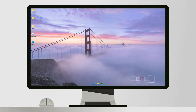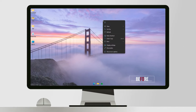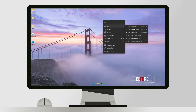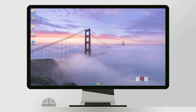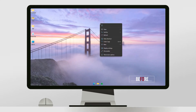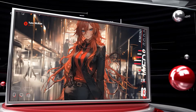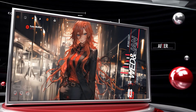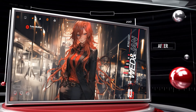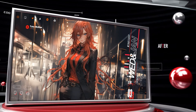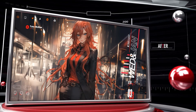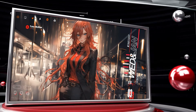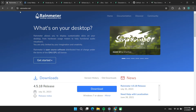Hi friends. Welcome to Tech Info Zen channel. Today I show you how to install the easiest way to make Windows cool. There are many ways to install themes, but this is the best way. Shall we start? Thank you for subscribing to my channel.